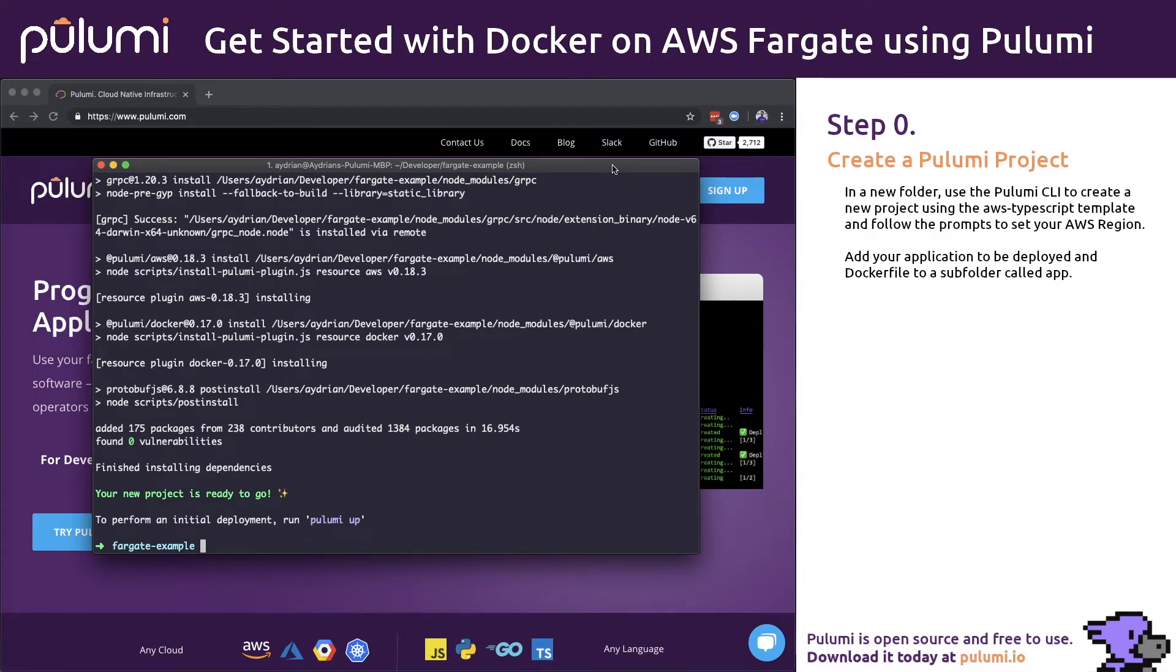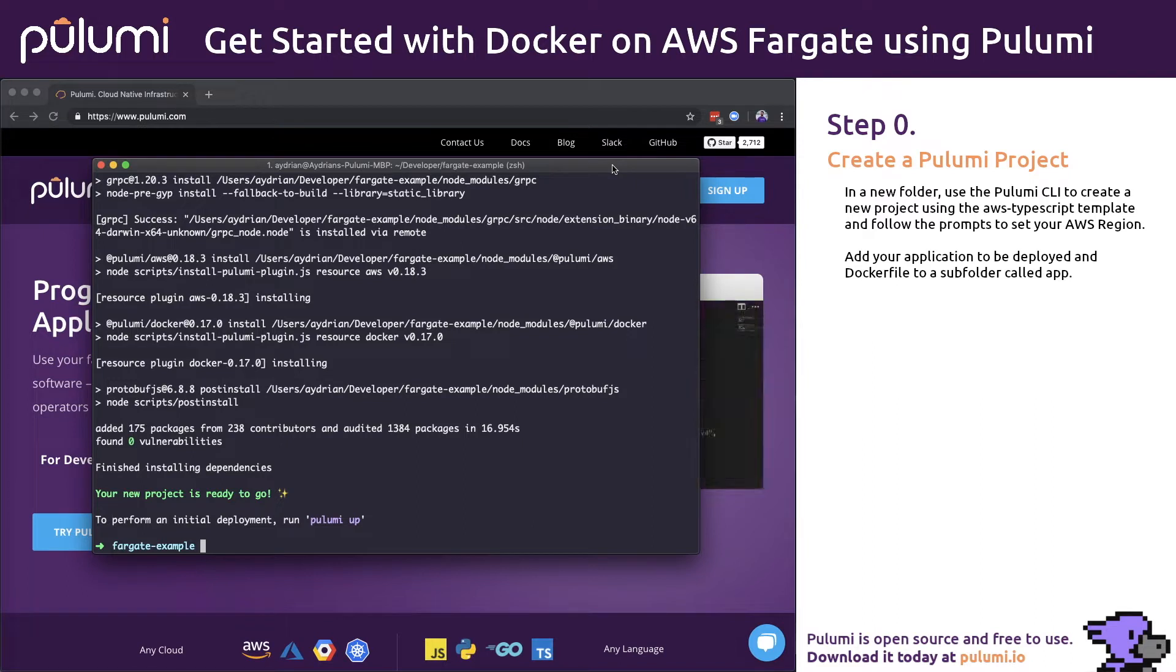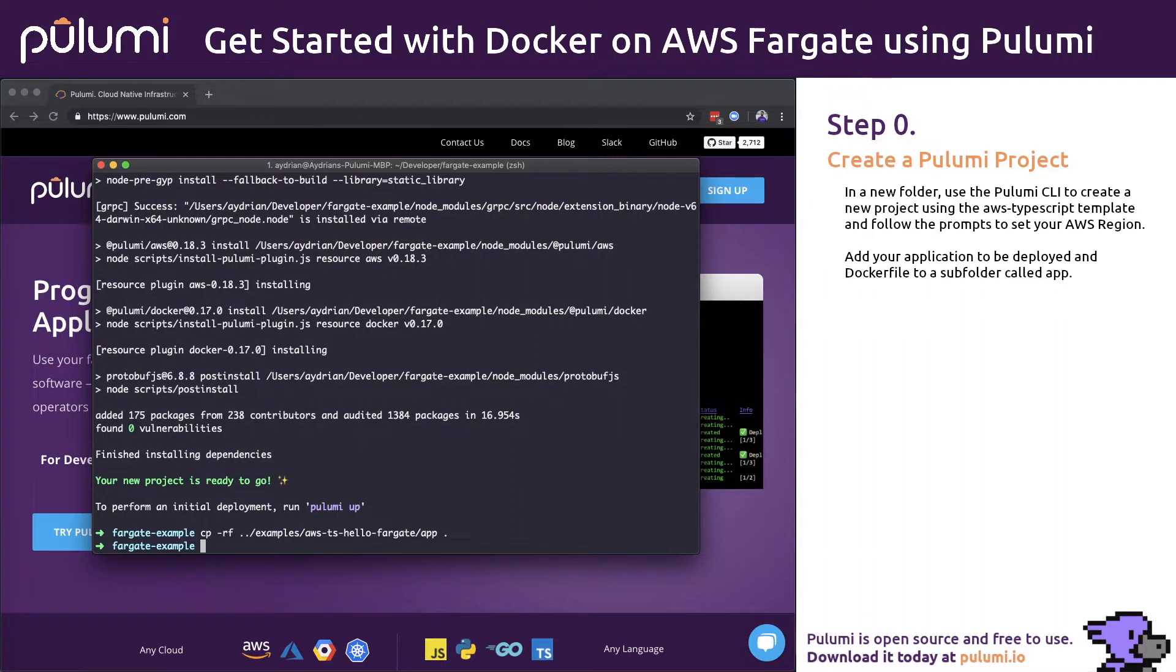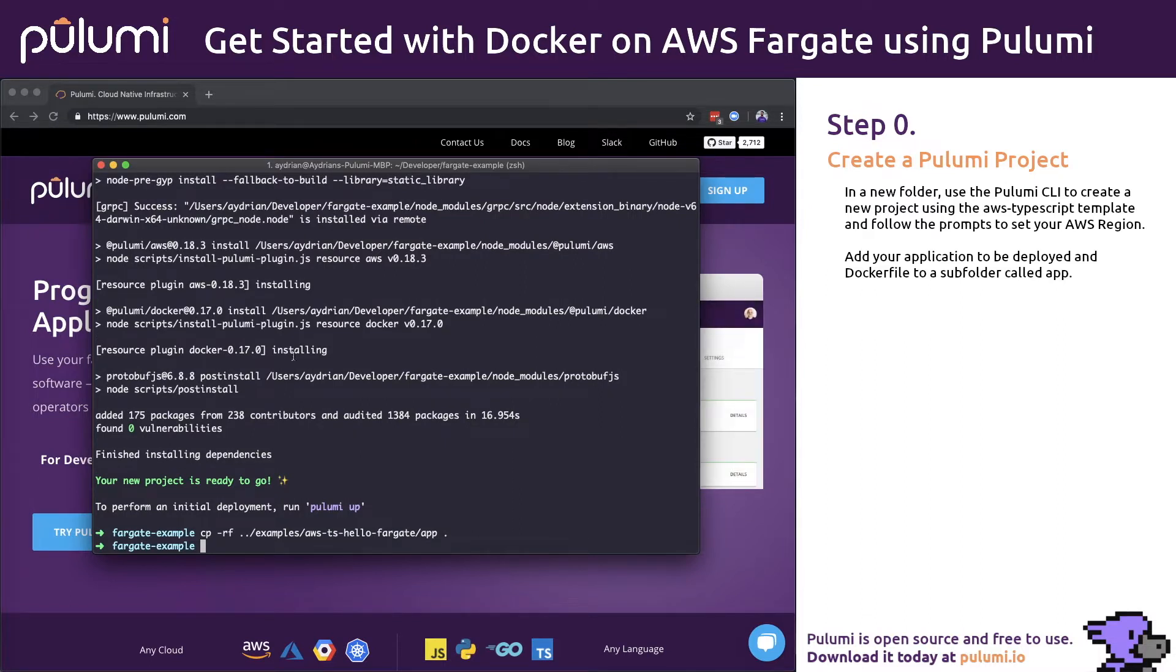This example uses a Docker file located in a folder named App. For this video, let's copy over an existing Python application. Now we're ready to open the index.ts file and start building our Pulumi program.